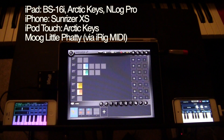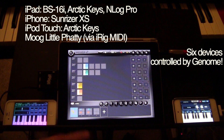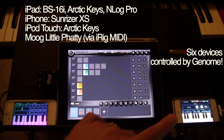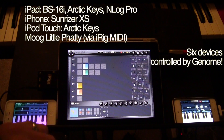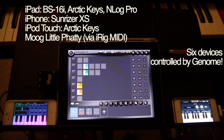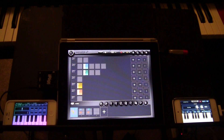Anyway, I just thought I would show you how I can integrate Genome into two iOS devices in addition to the iPad, as well as an actual hardware piece. Hope you enjoyed it. Thanks a lot.